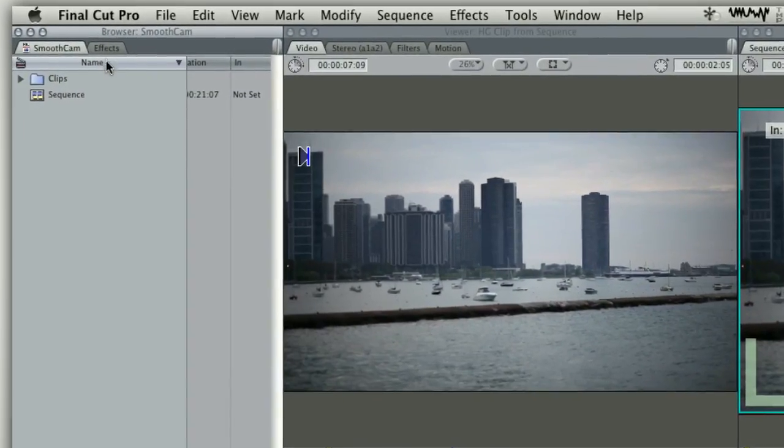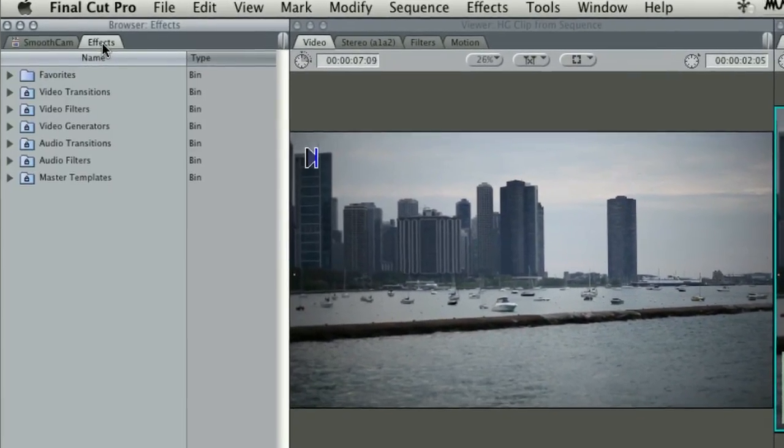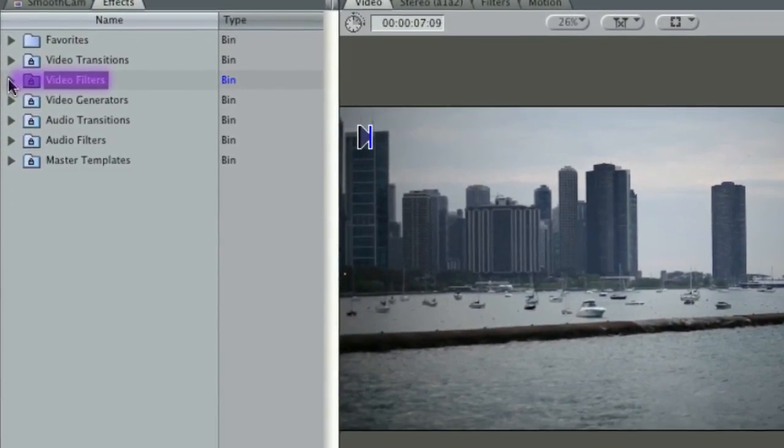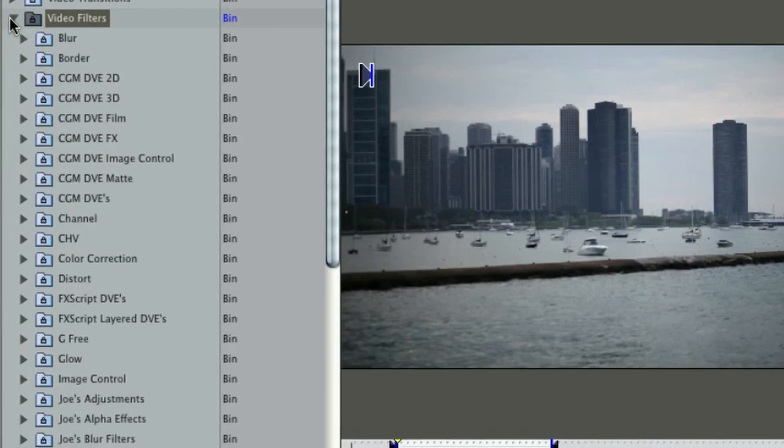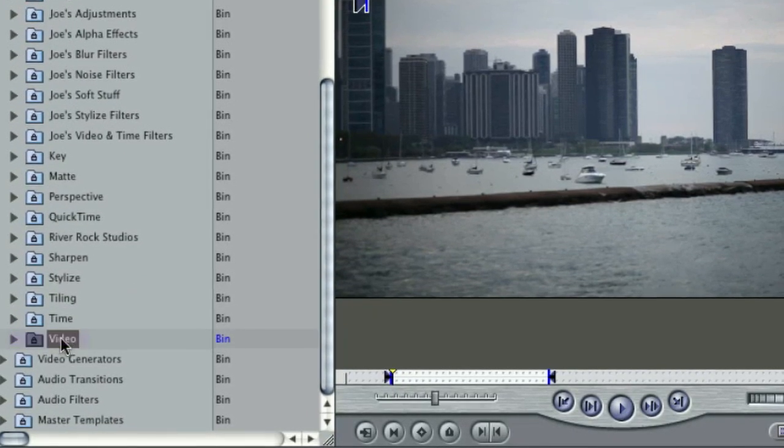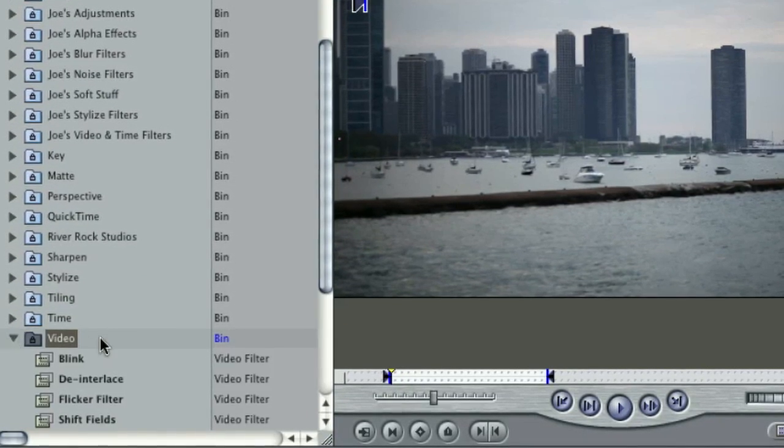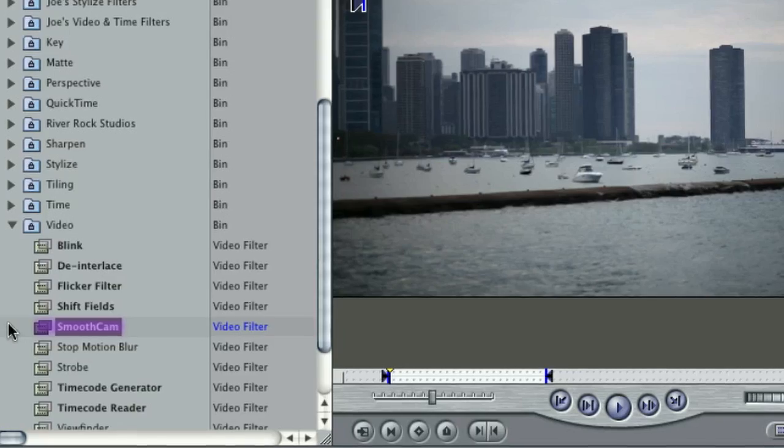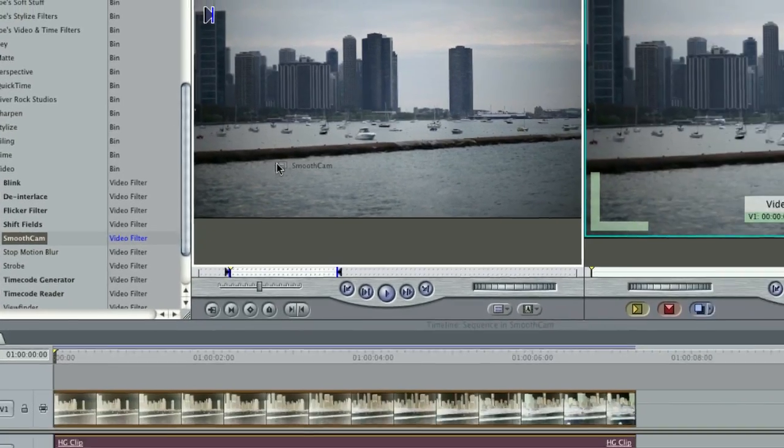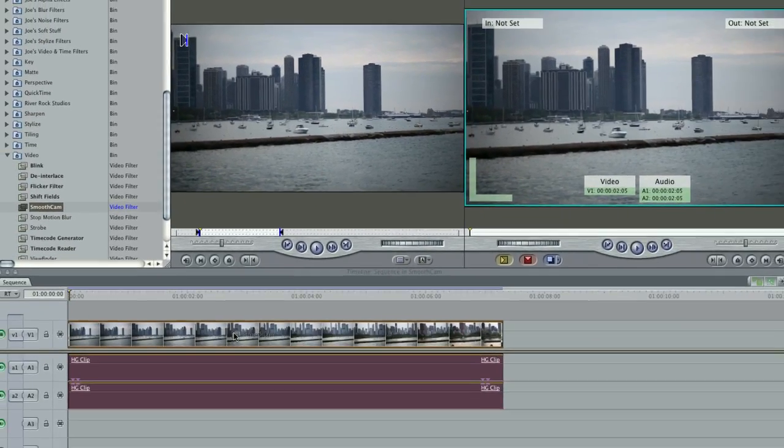To apply the effect, drag it from the Effect tab under Video Filters, Video. Drag Smooth Cam to the viewer or to the clip in the timeline.